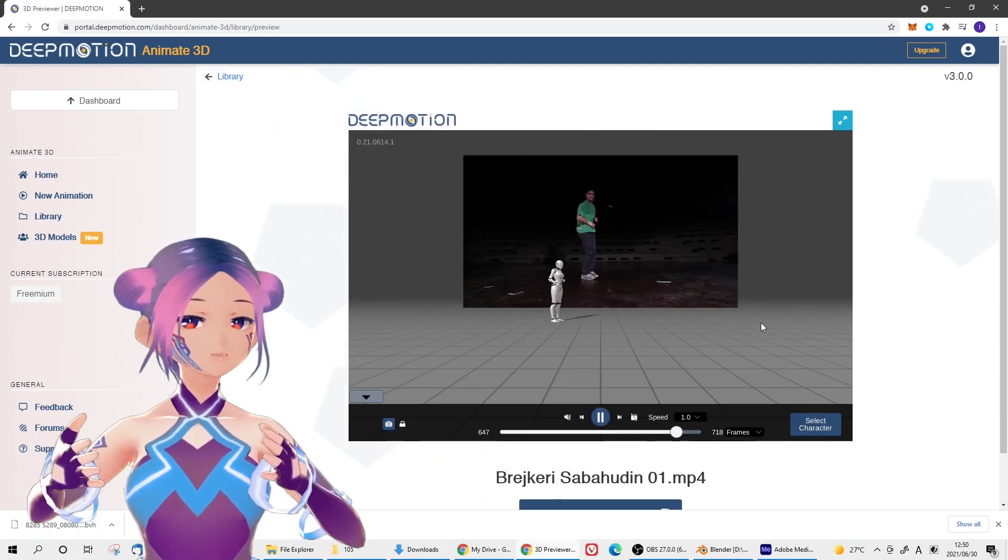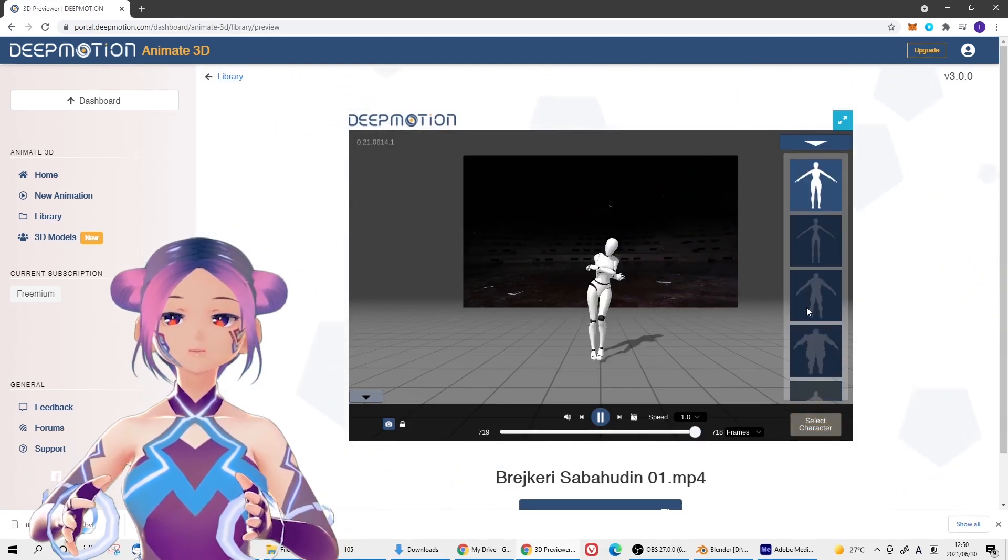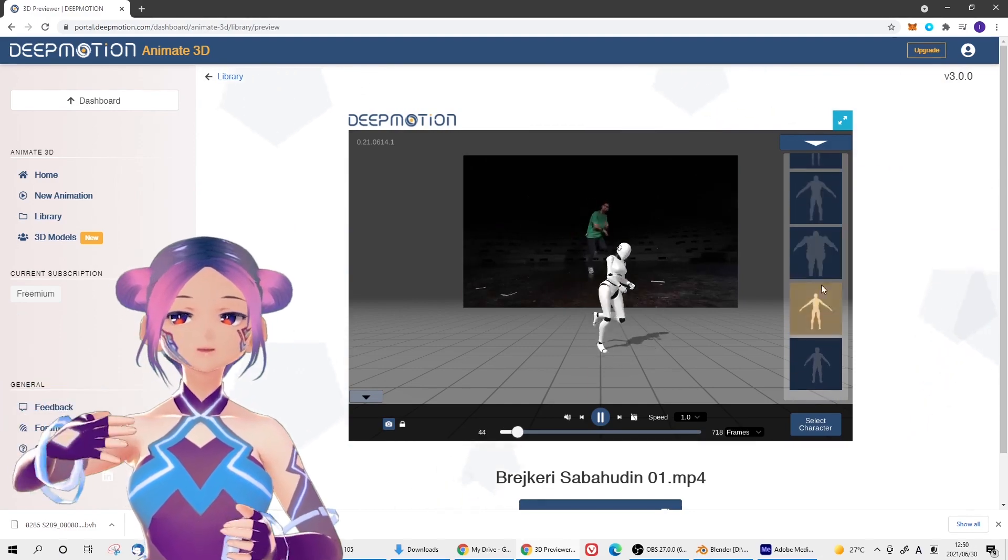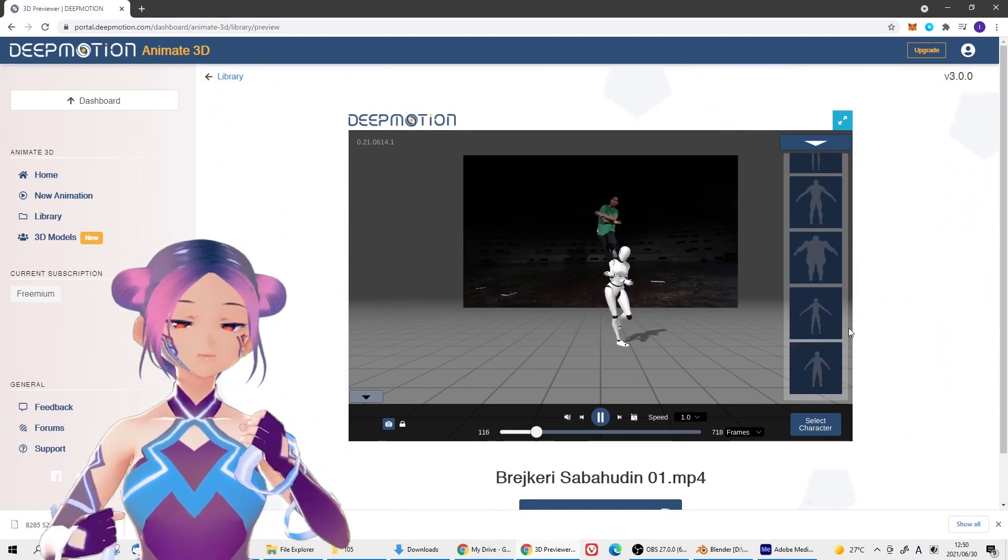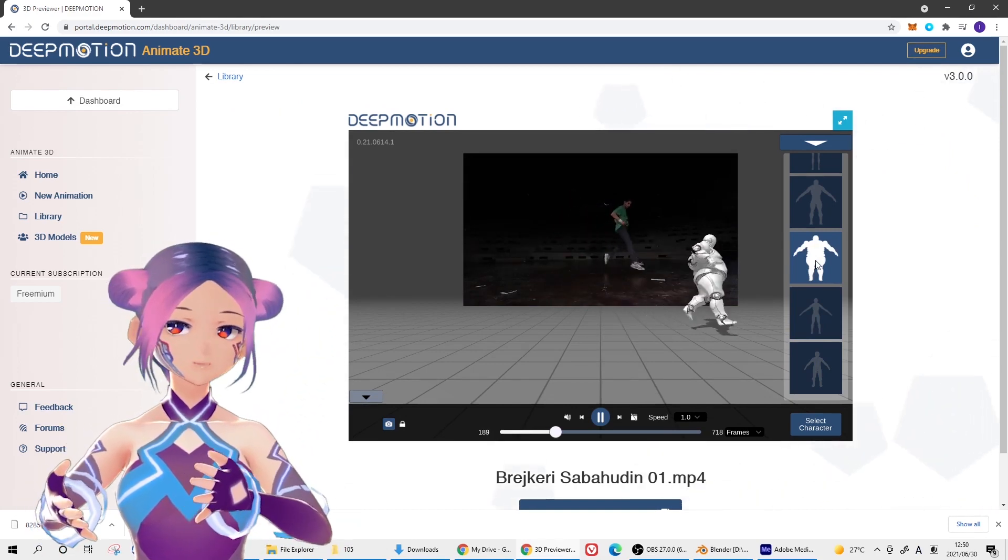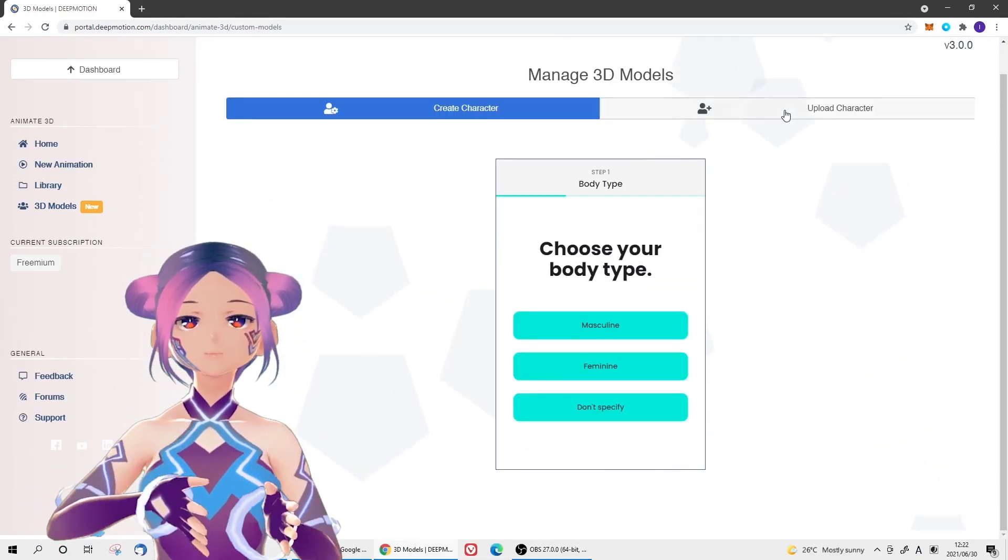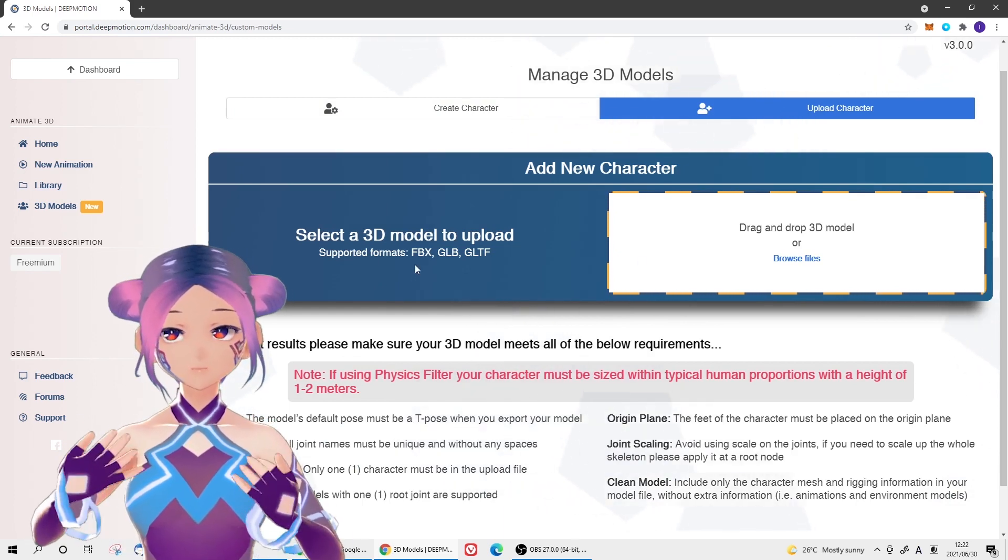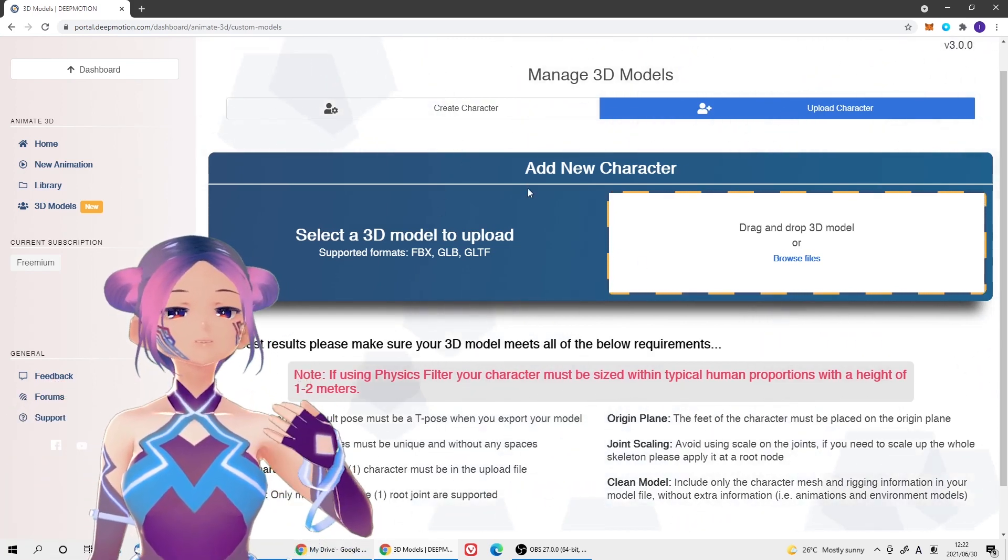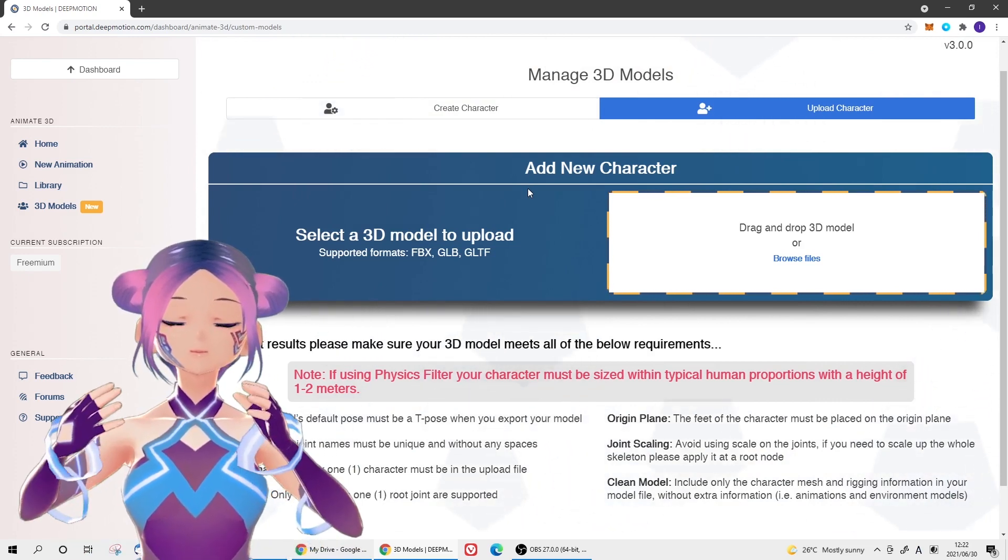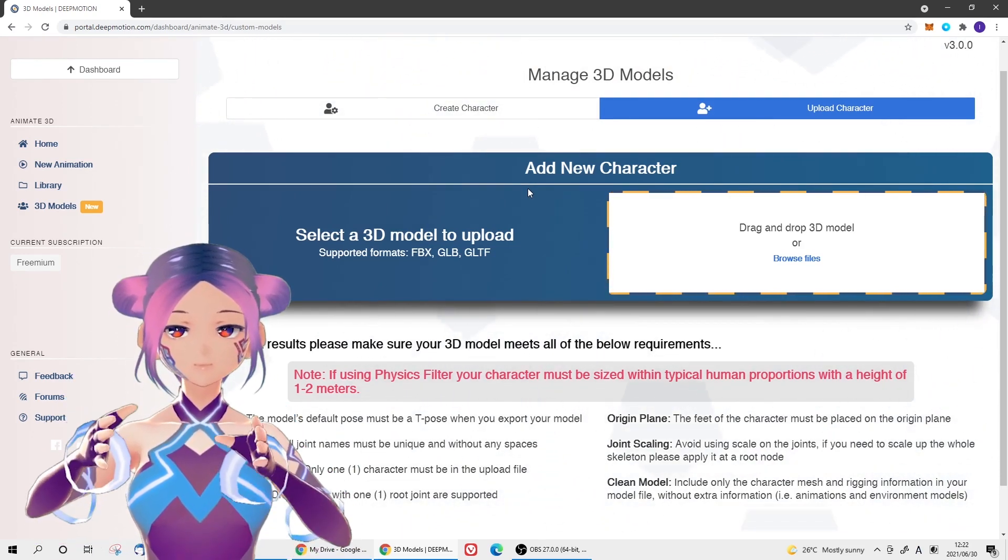The default avatar is good. You have a lot of options with body shapes and gender. Or you can import your own avatar. In our case, of course, I want to import my own avatar, which is the VRoid avatar. VRoid avatar is not supported in this web service.